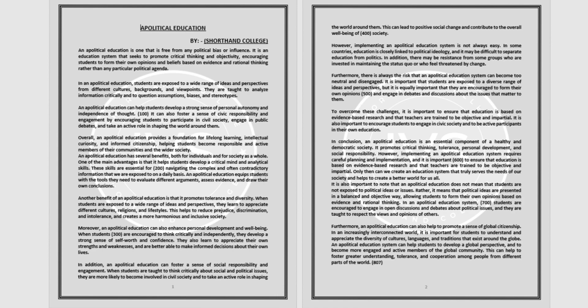It can also foster a sense of civic responsibility and engagement by encouraging students to participate in civil society, engage in public debates, and take an active role in shaping the world around them.